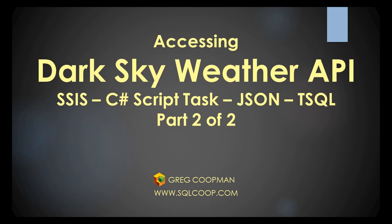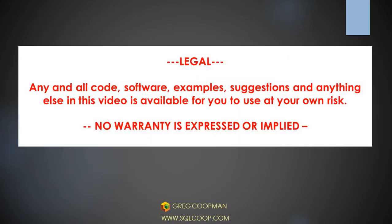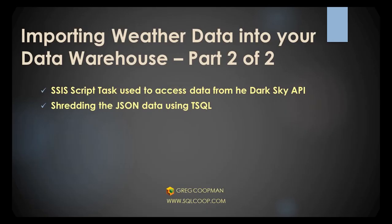Hi, this is Greg Koopman, and today I'm going to discuss the second part of the two-part series, Dark Sky Weather API using SSIS.